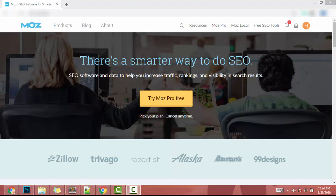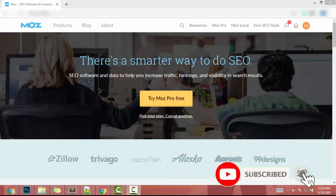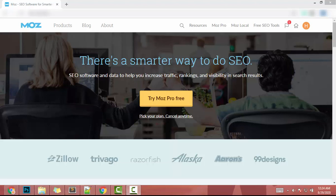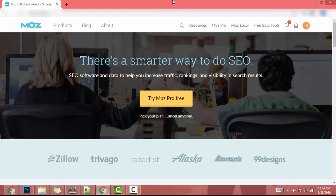Hey guys, I hope you have a wonderful day. I am going to create a video playlist about the Moz Pro keyword research tool. This will be the first video of that playlist. Moz Pro is a paid tool, but you can get a 30-day free trial — try it, and if you like the tool you can buy it to find the lowest difficulty keywords.